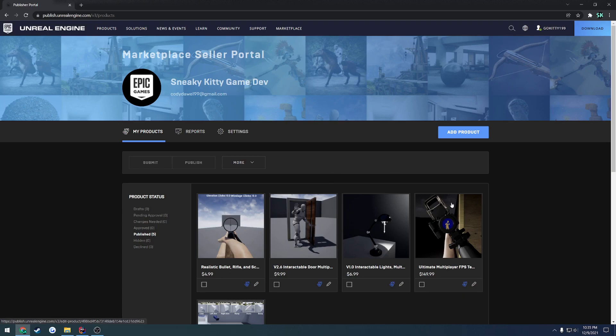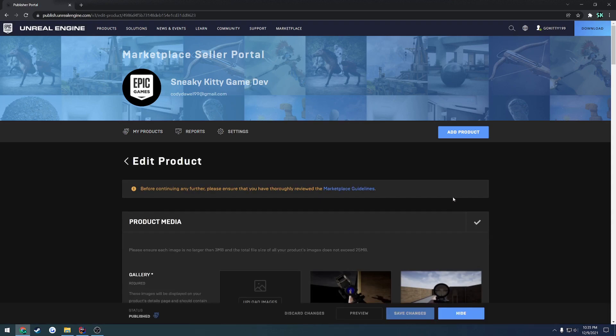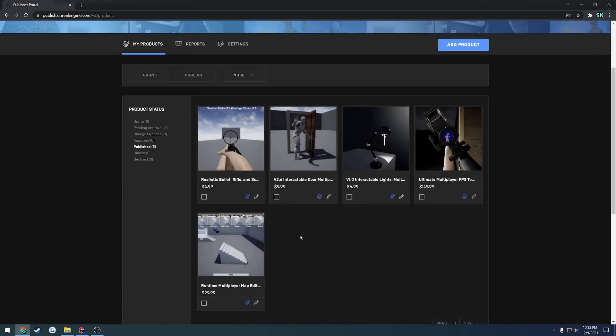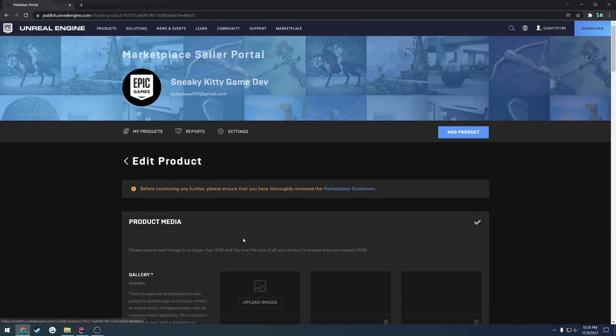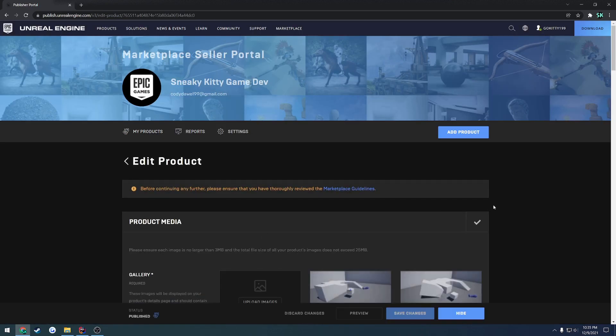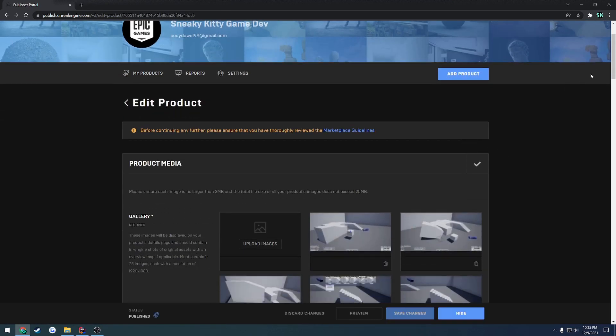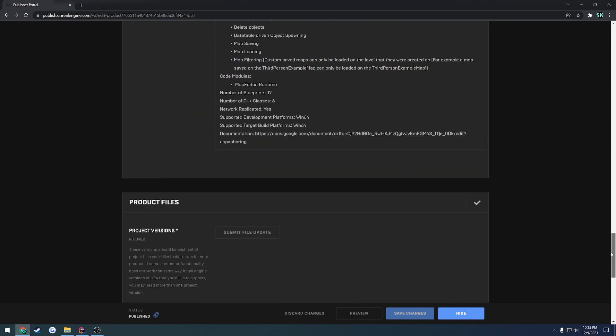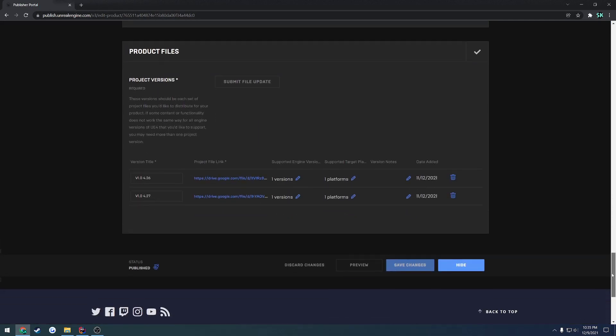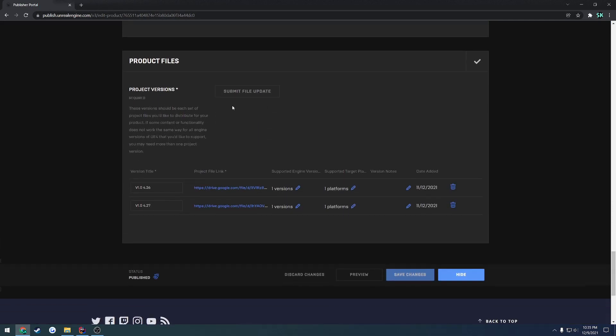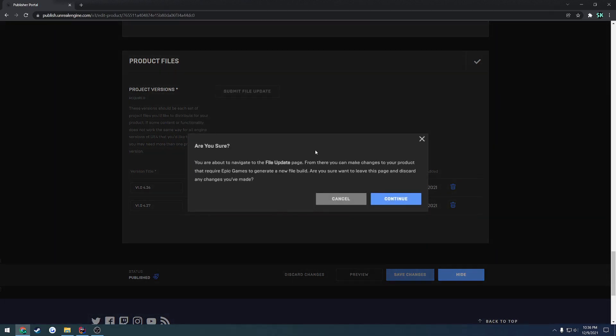All you have to do is go to your product in the portal, go all the way down to the bottom, and you'll see instead of add new version or anything like that, you'll see Submit File Update. So you would click this, it's going to ask you if you want to navigate to the page, you hit Continue.